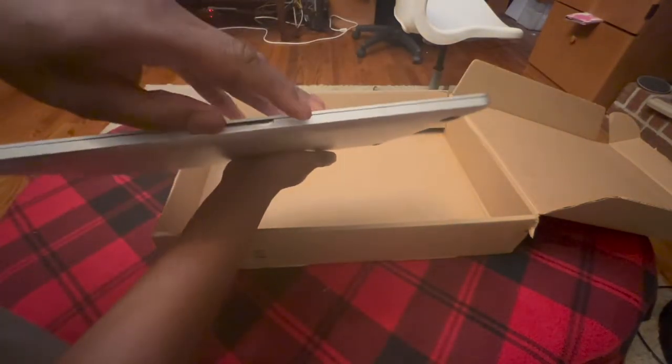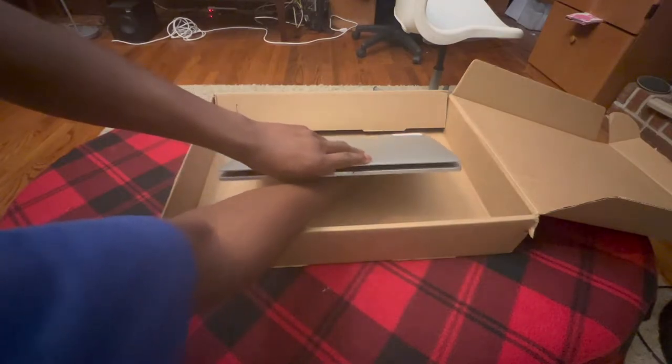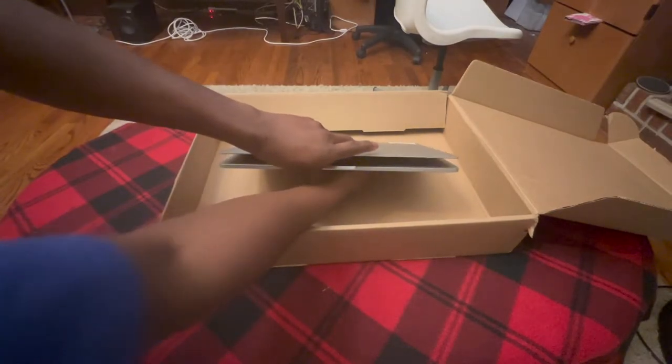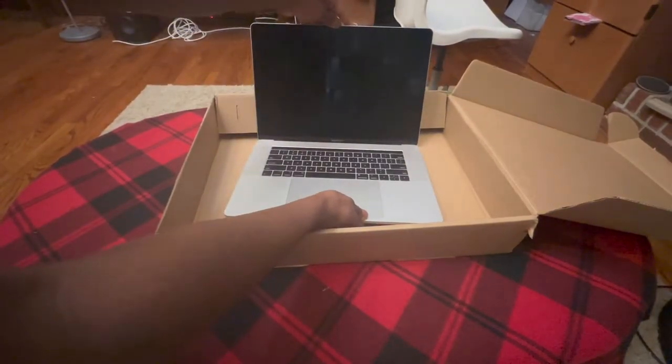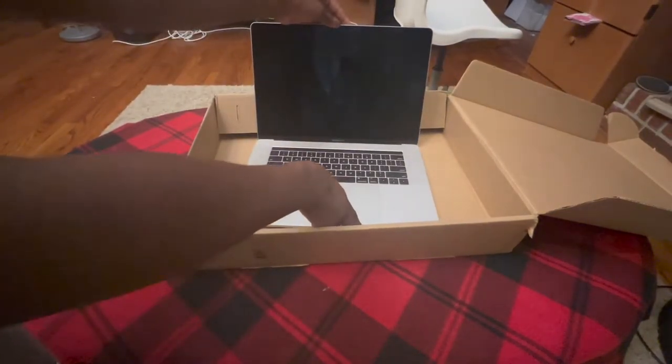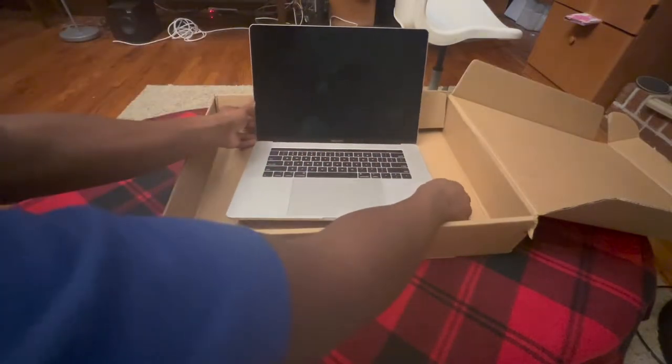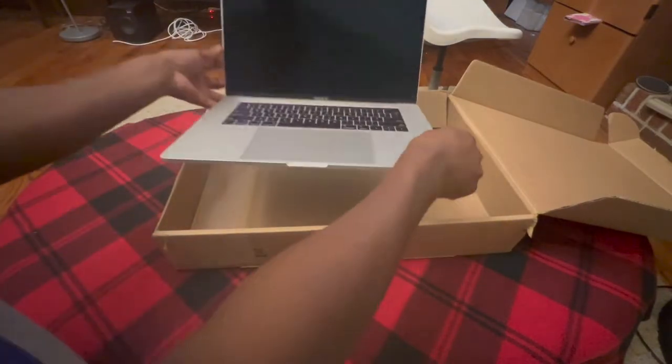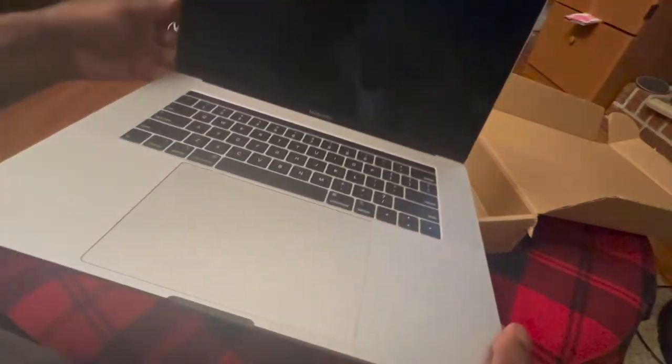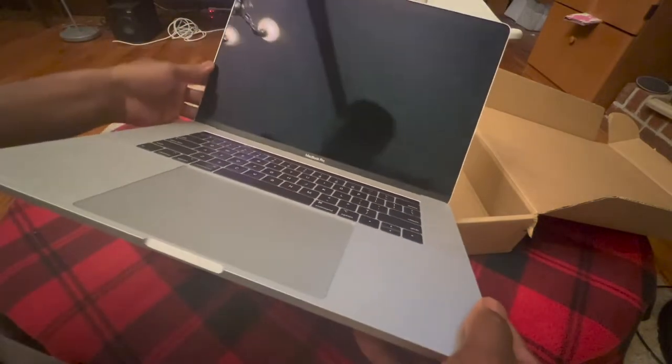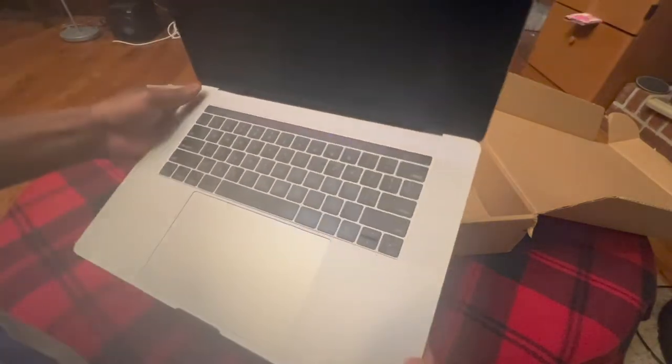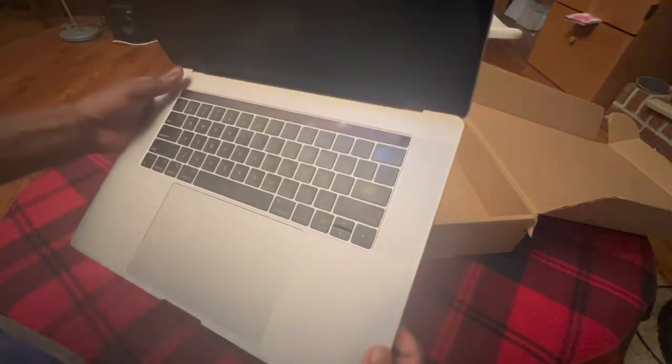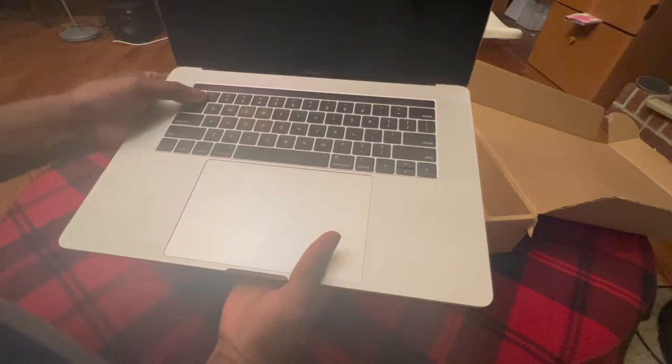I'm going to open it up and let's pray. God, please don't be messed up. All right, that's how it looks. The screen.